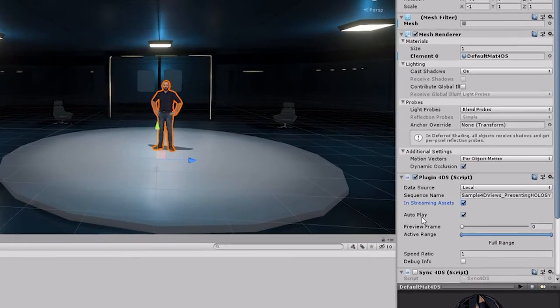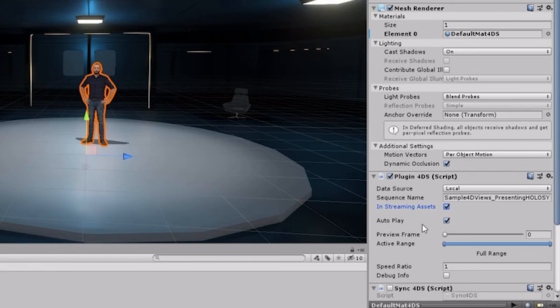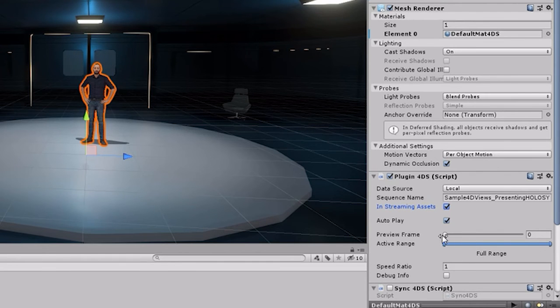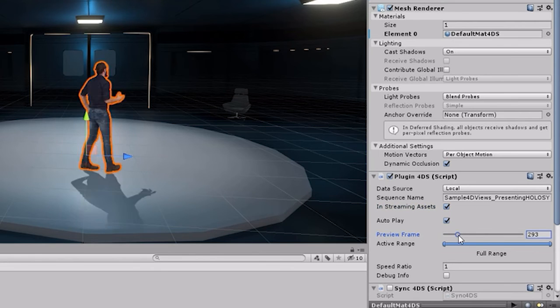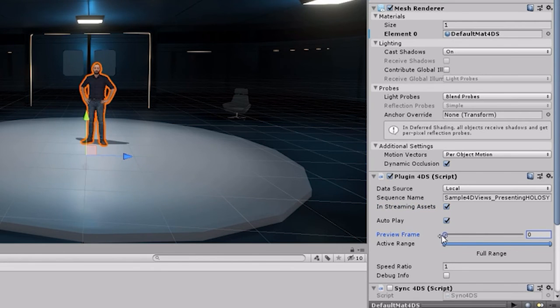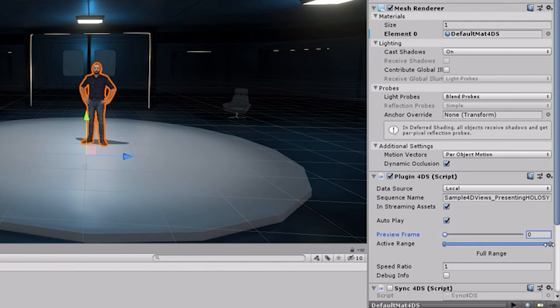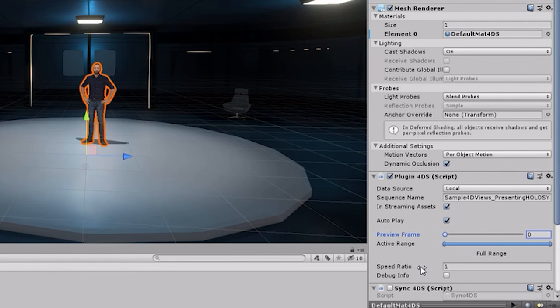The other options of the plugin 4DS script are to enable or disable autoplay on the start of the sequence, to change the preview frame in our scene, to change the active frame during playing, to change the replay speed of our sequence, or to show some debug information.